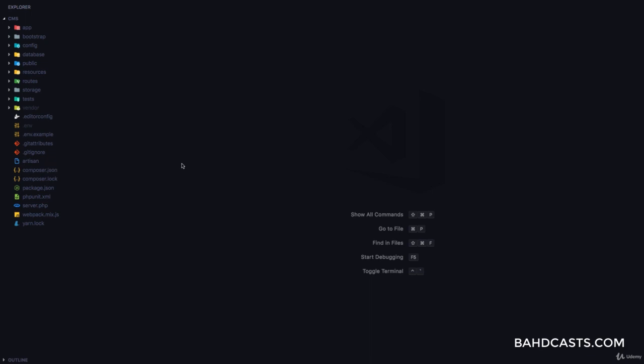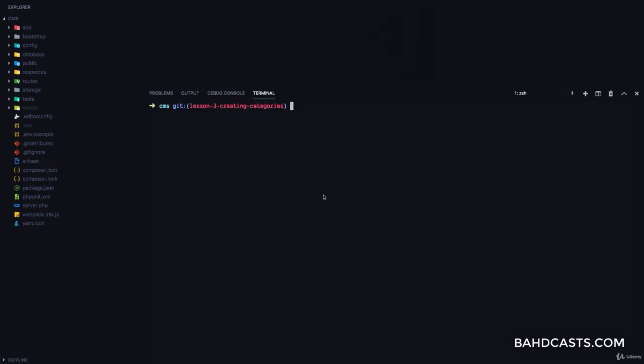The first thing we are going to be working on is creating categories. Let's go ahead and create a categories controller, which is going to control everything about categories. So we're going to say php artisan make:controller CategoriesController.